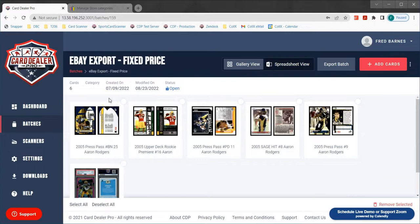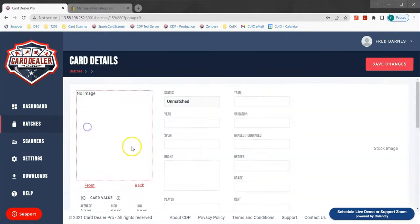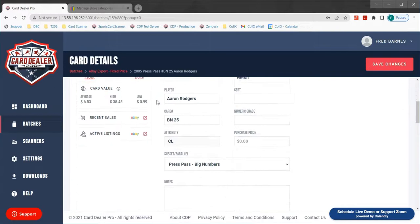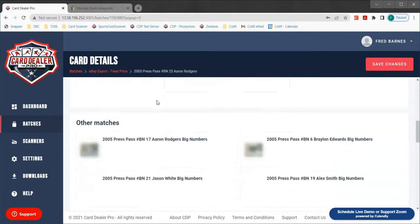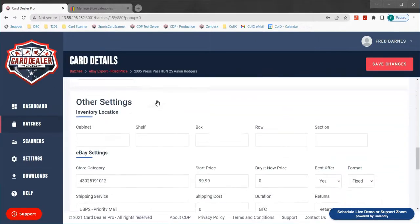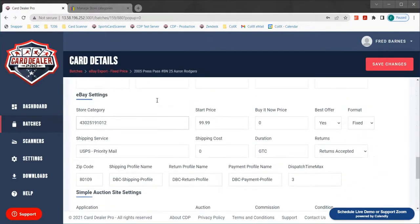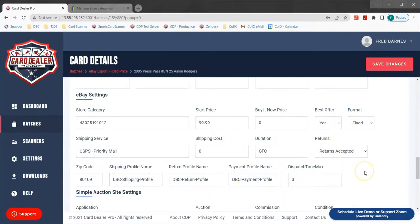We click on the batch and I'm going to go ahead and drill in on an individual card so that we can look at the eBay settings for each card that we're selling. If I scroll down to the eBay settings we can see all of the things that we can push over to eBay when we do our export.